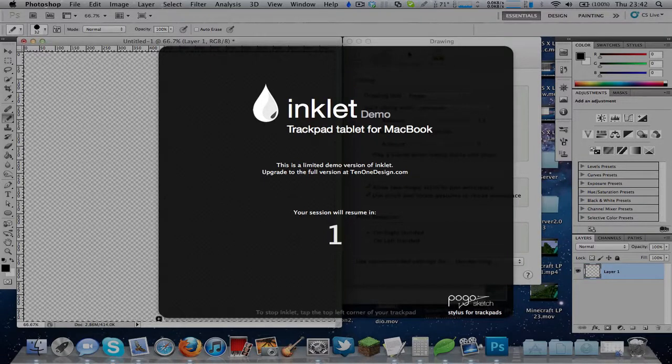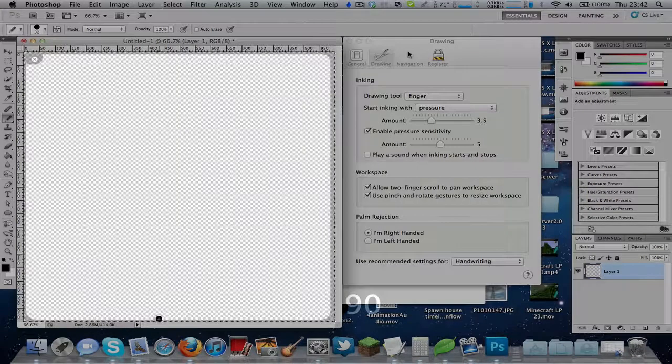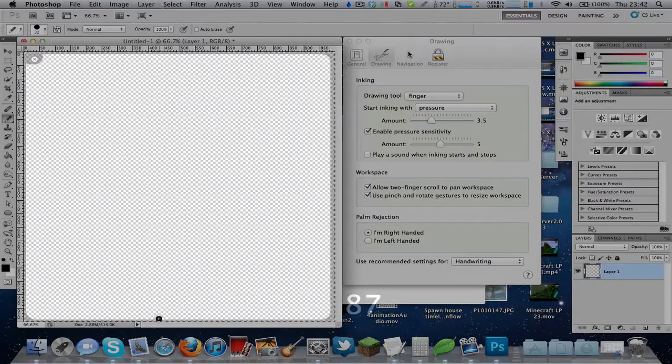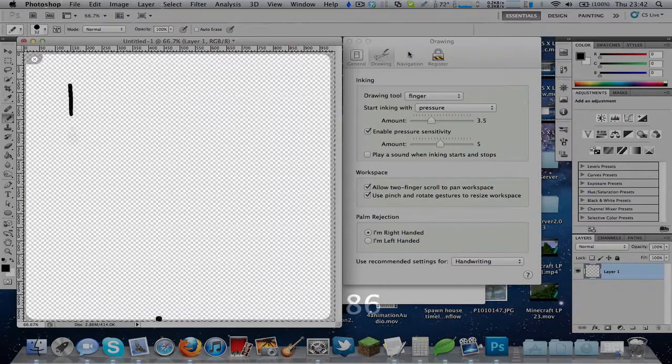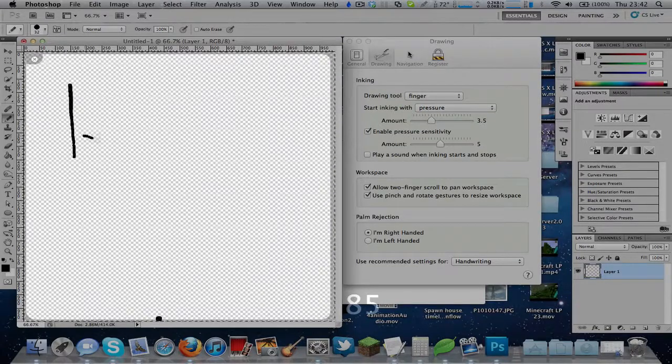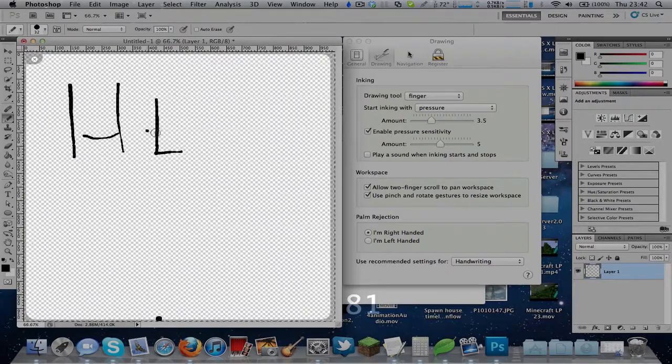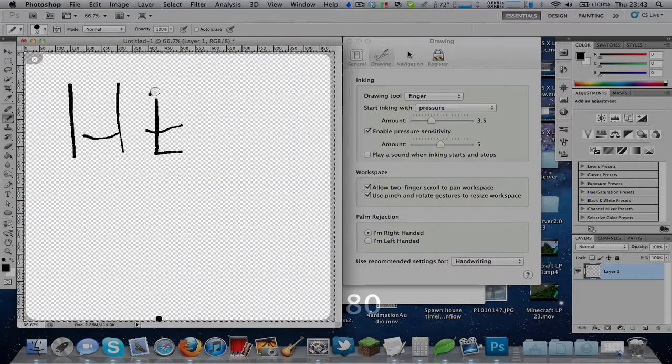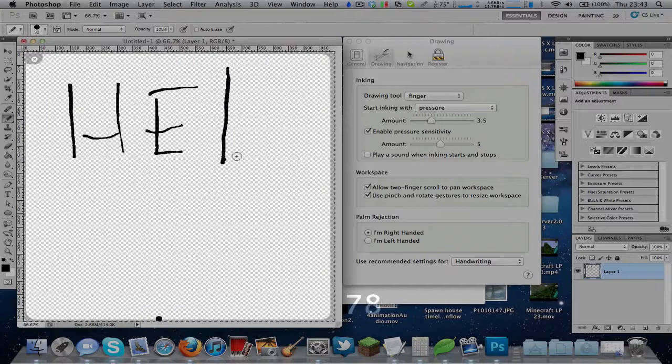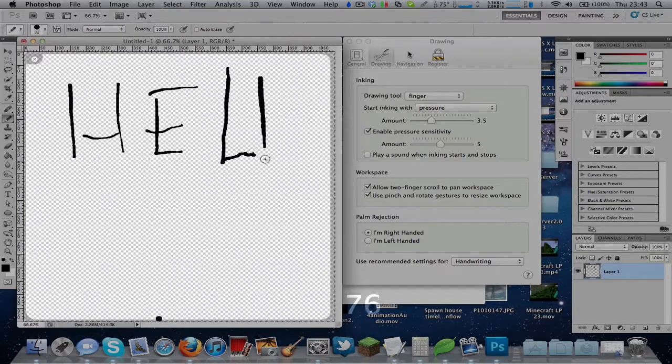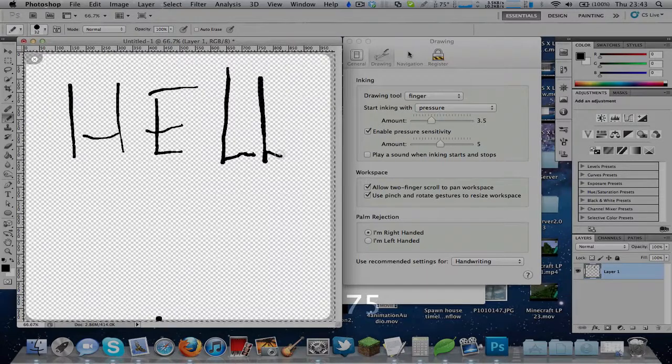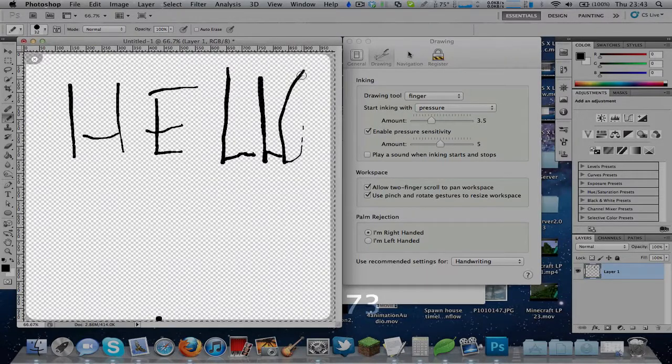So you can actually exit inklet by tapping in the top left. So I'll try writing hello world here. It isn't very easy. Sometimes you need to kind of look at the screen for a second, look at the trackpad for a second. This kind of gets a bit annoying sometimes.